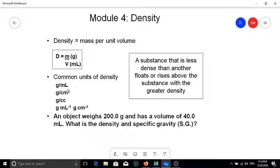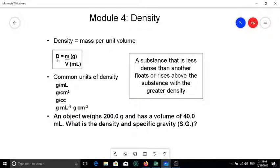Based on D equals mass over volume, if you know the density and mass you can rearrange to find the volume, or if you know the volume and the density you can find the mass.